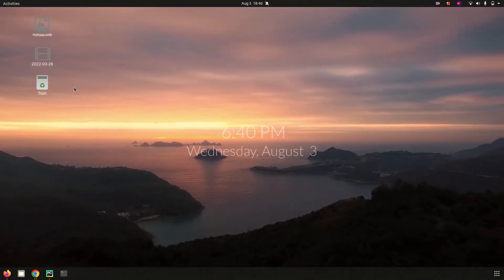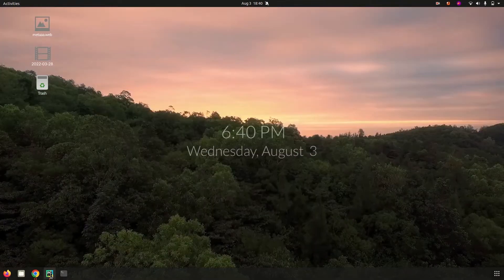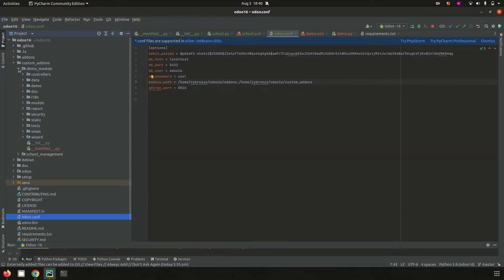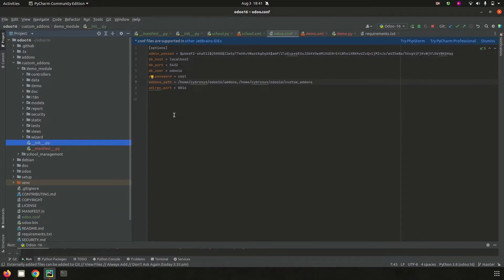Let's go to PyCharm. In PyCharm, in Odoo 16, under odoo.conf I have added an add-ons path for custom add-ons, and in this custom add-ons directory I have a module called demo_module. Let's check each component inside this demo module. An Odoo module contains a number of elements. This module name is demo_module, which is the technical name of the module and is in singular form.